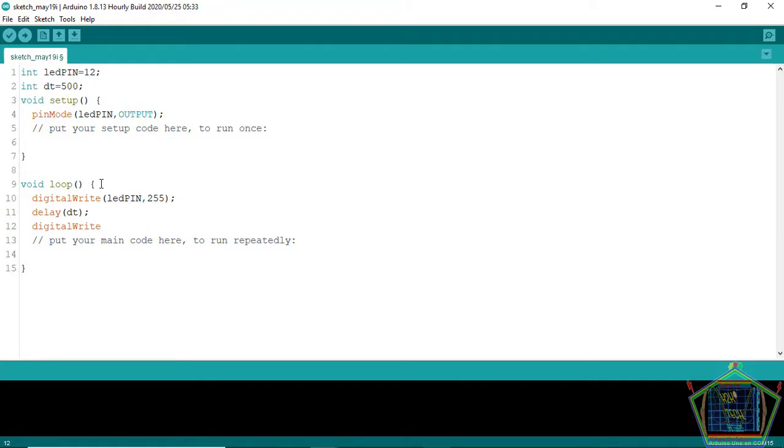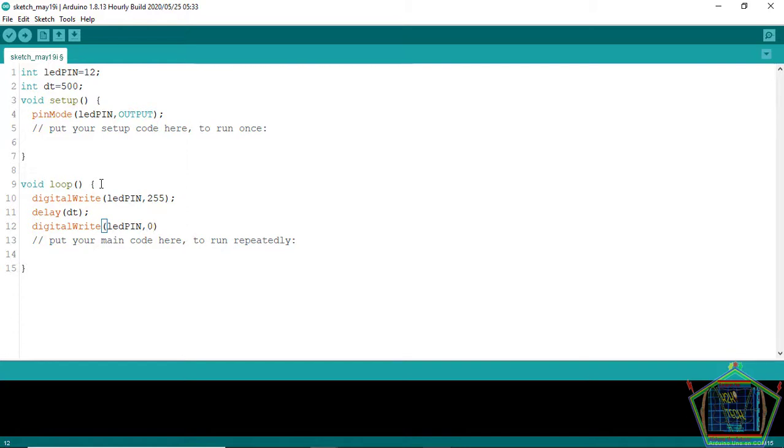Then digitalWrite, LED pin and then we set it to 0. Of course in 8 bit, if you take 2 to the power 8, it's going to give us 255. And 0 of course is logic 0.